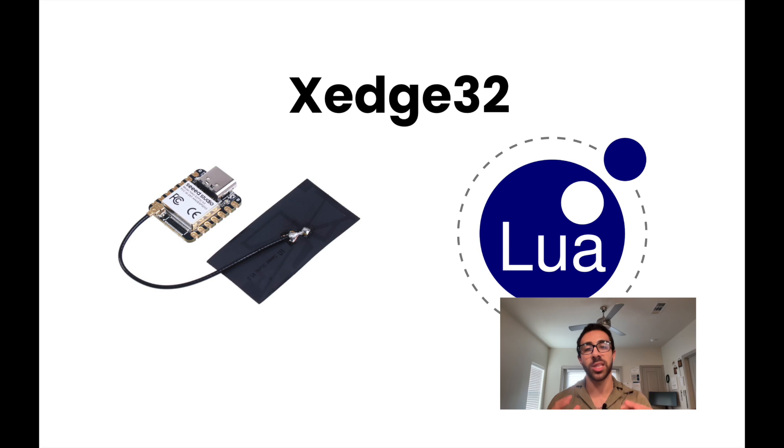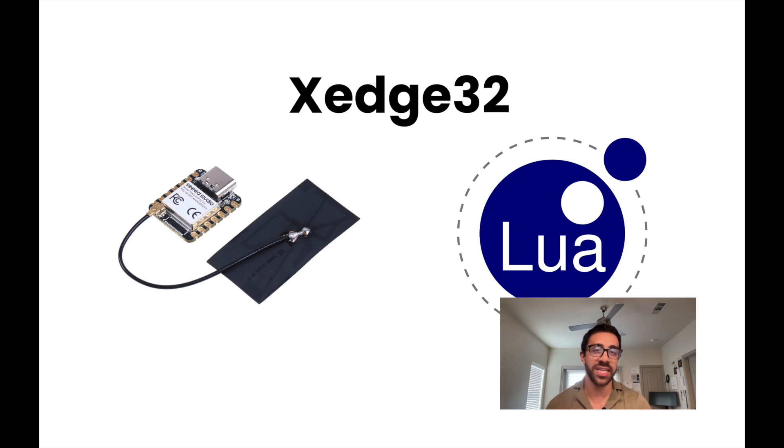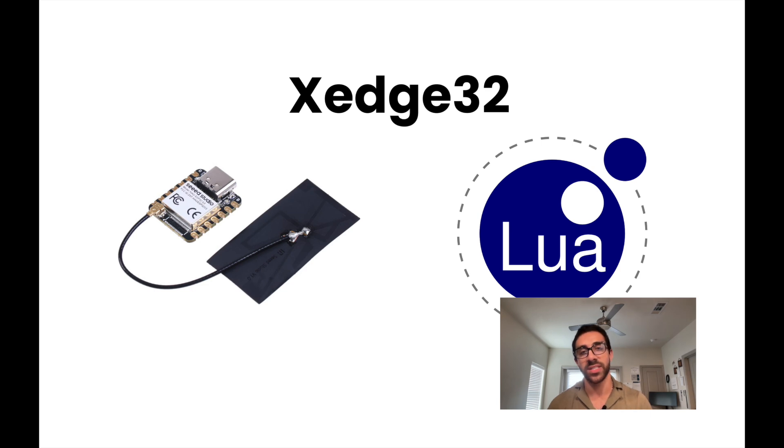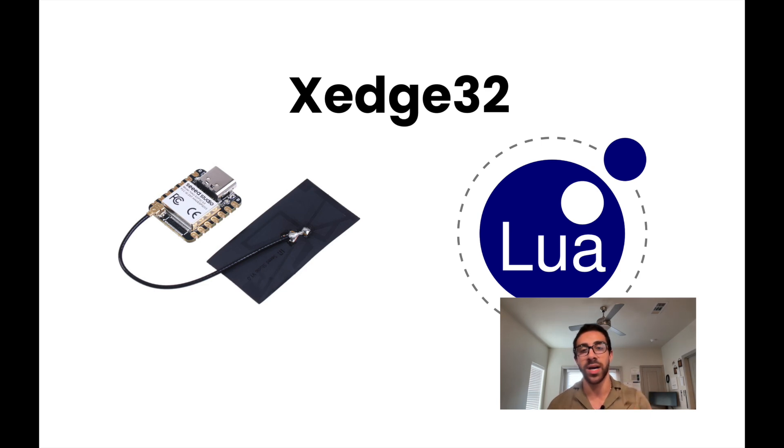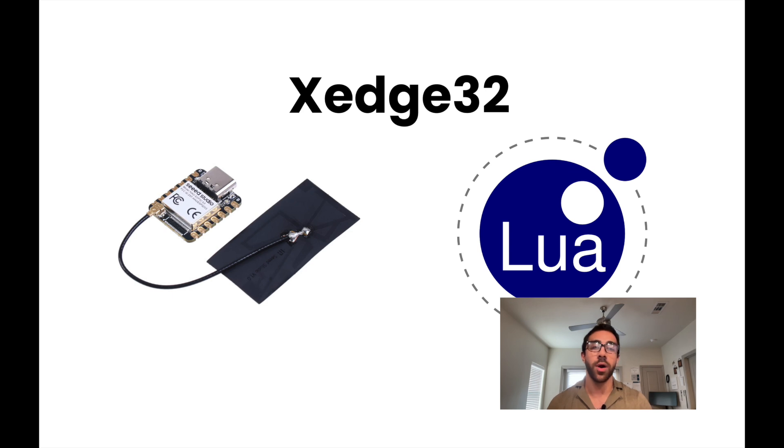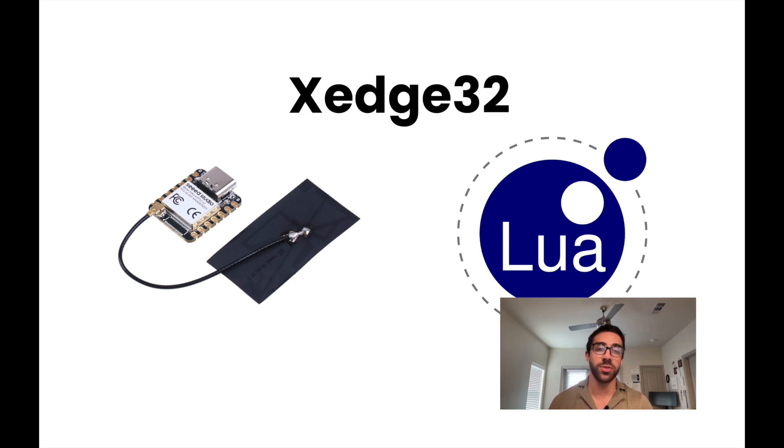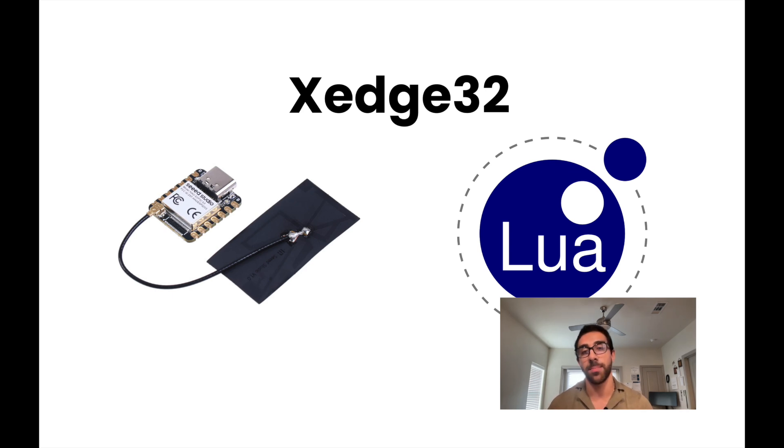What sets Lua programming language apart from other programming languages is its simplicity and efficiency. It is not characteristic to program on this device using Lua. However, thanks to the xEdge32 platform, we are able to use this programming language to allow developers to implement functionalities with fewer lines of code and minimal overhead. Really ideal for beginners in this space.